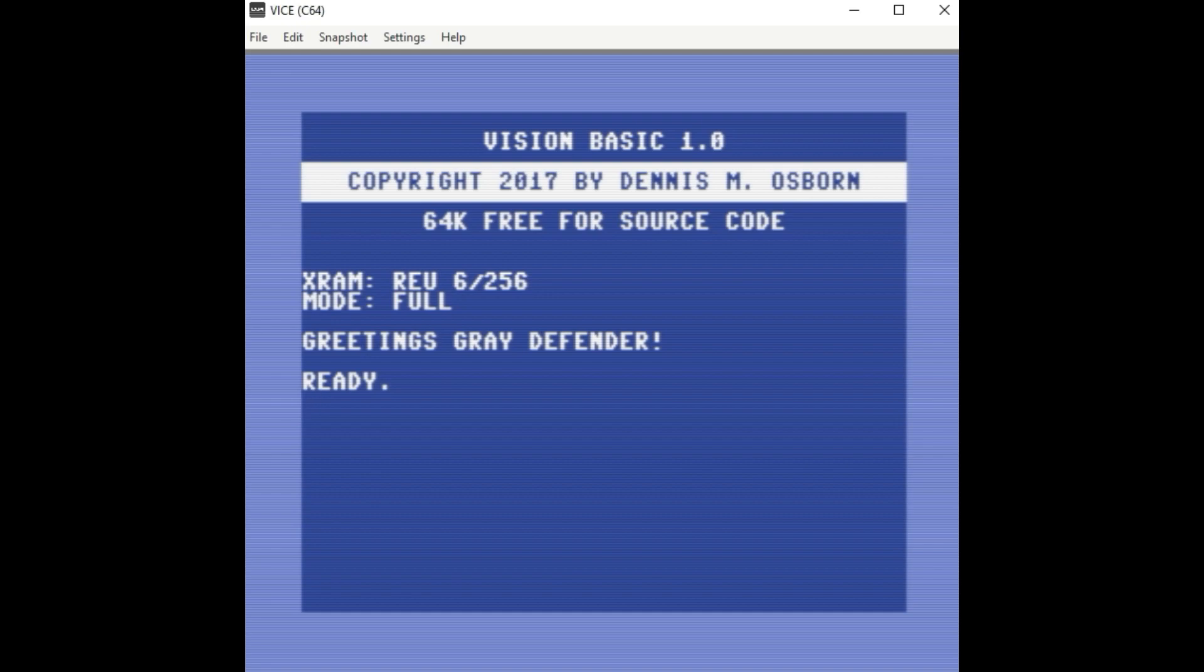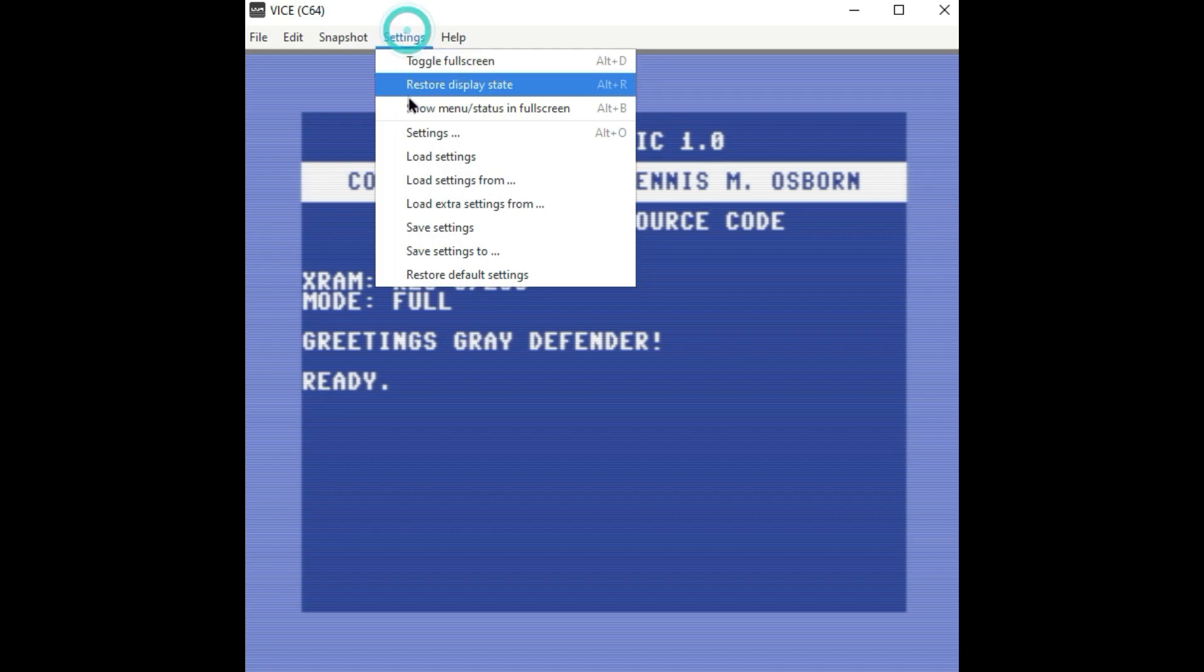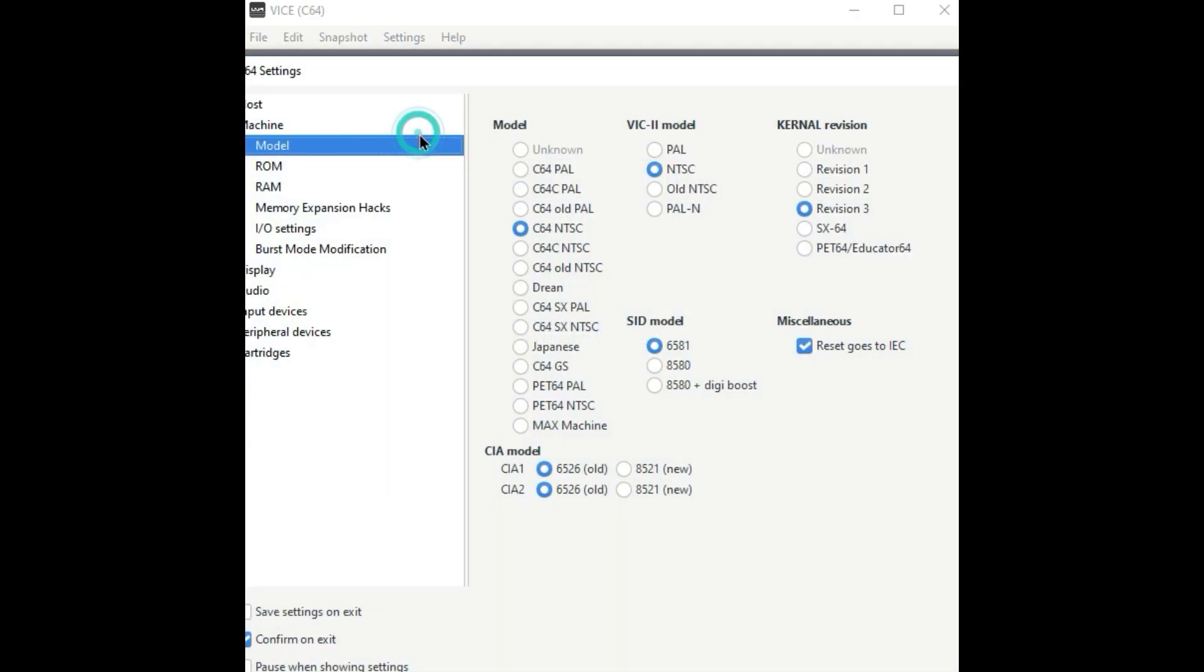First off, even to run Vision Basic, I've preloaded Vision Basic, but I wanted to show some of the settings that you need in order to run it. And so to do that, you go into Settings, and under Model here, you'll have NTSC set, which is what I needed to run this.